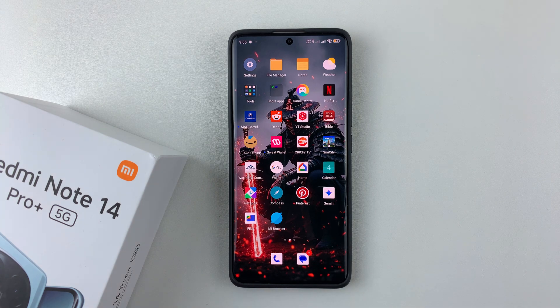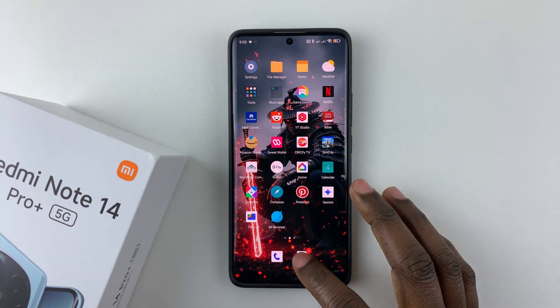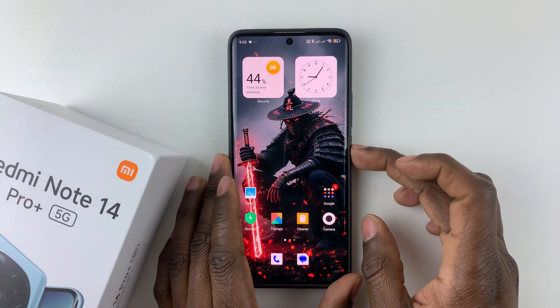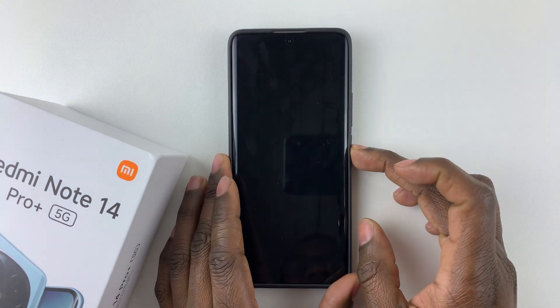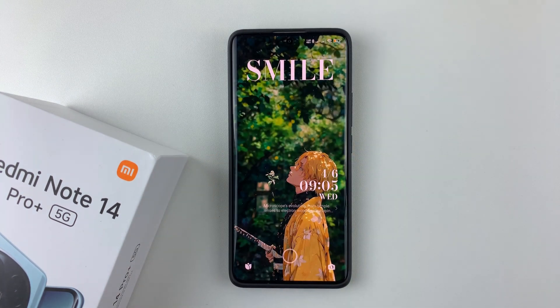That's basically it on how to add a custom photo to your wallpaper carousel on your Redmi Note 14. Thanks for watching — if you have any questions, leave them in the comments below, and if you found this video useful, consider leaving a like and subscribing to the channel.